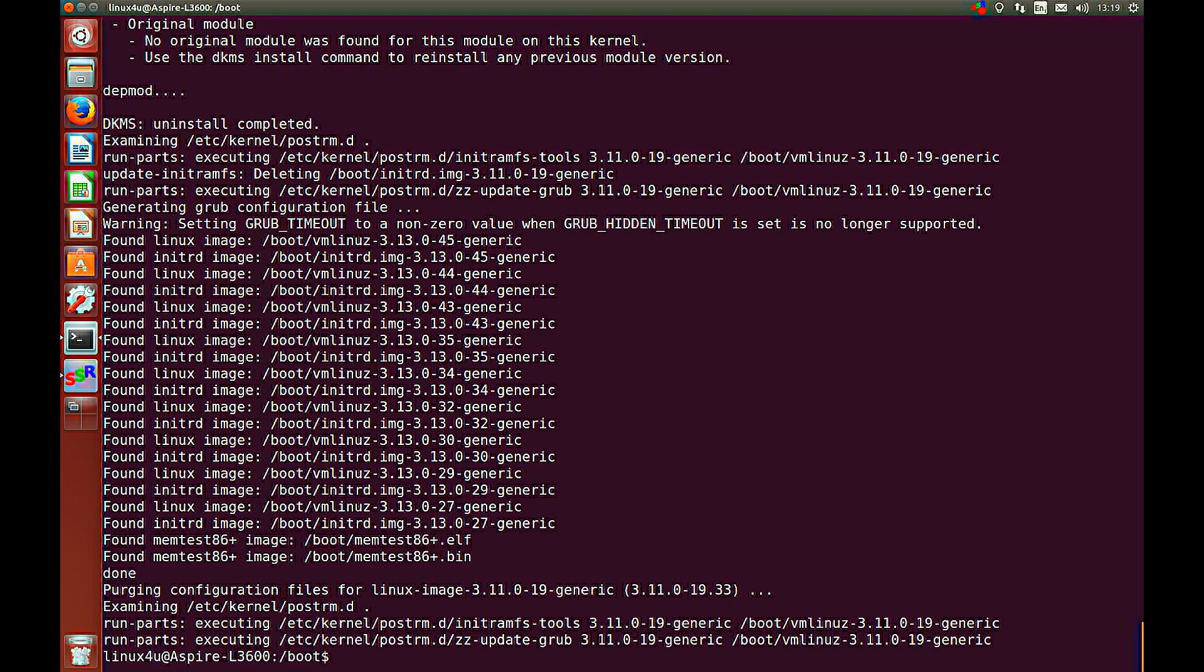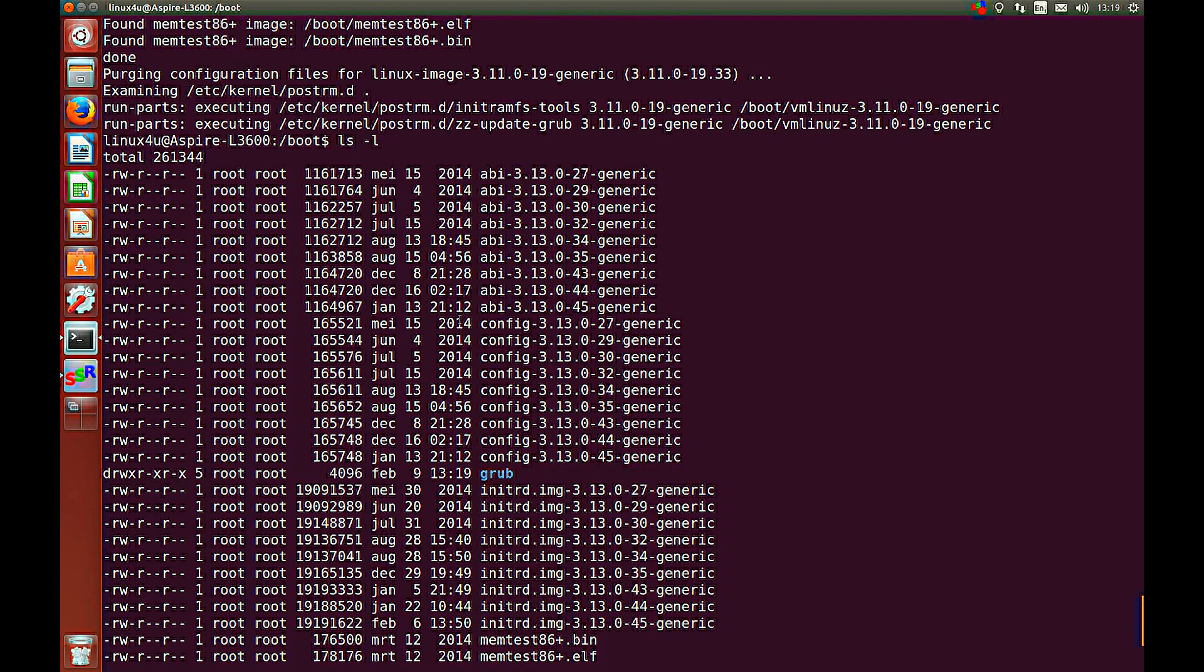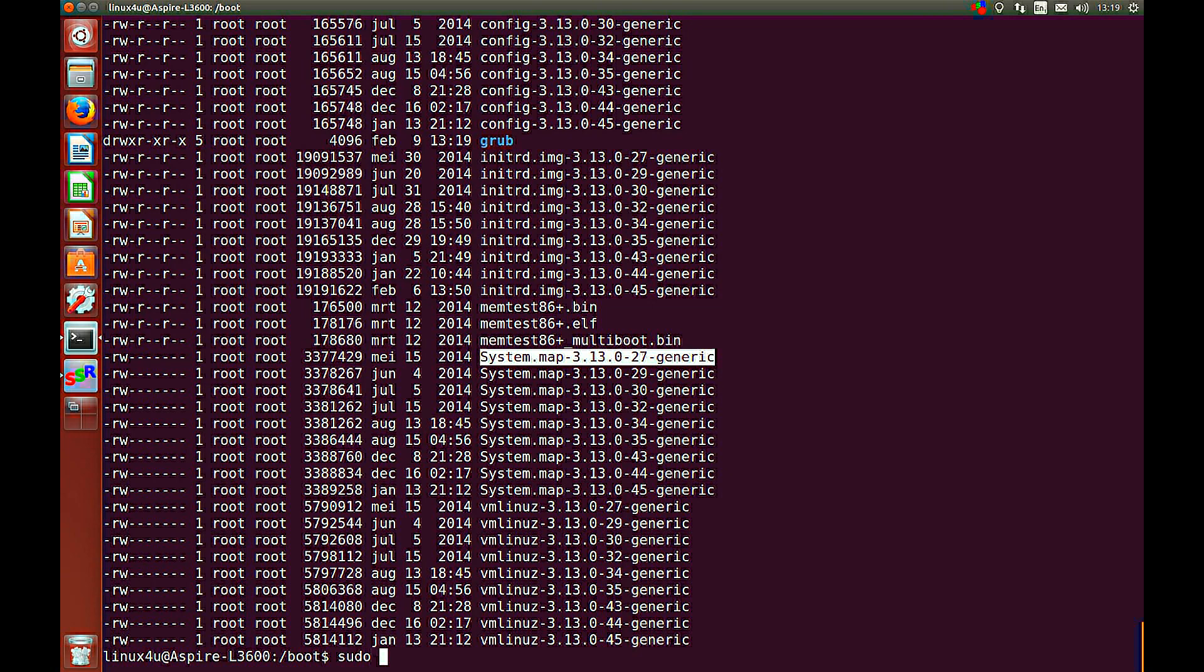That's done. You can see my 3.11 kernel has been gone. To be sure, also update your grub, your bootloader.